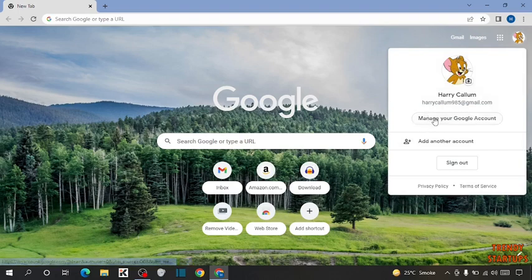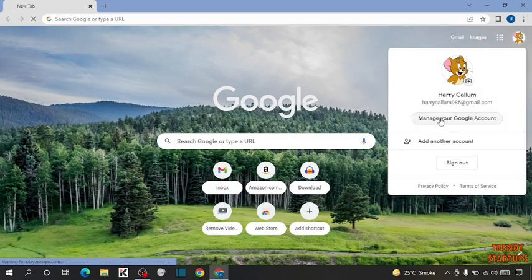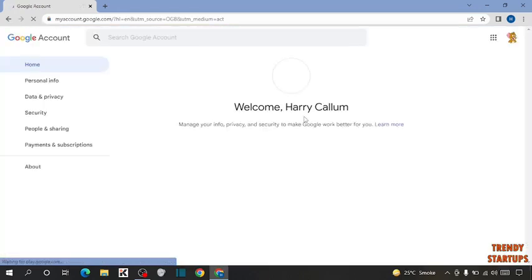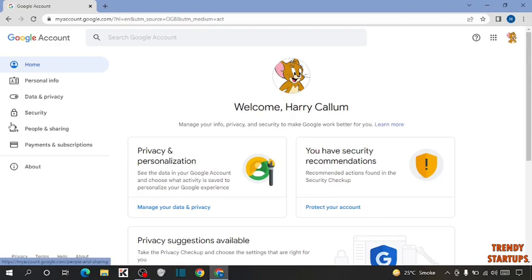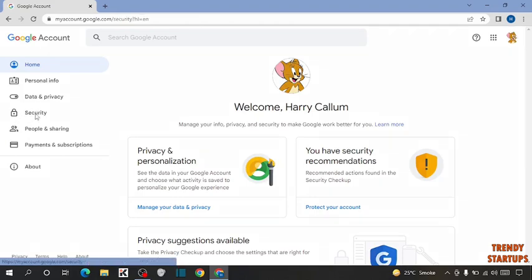Now in this option, here you can see the option of manage your Google account. So click on manage your Google account. Now in this option, you have to click on security.